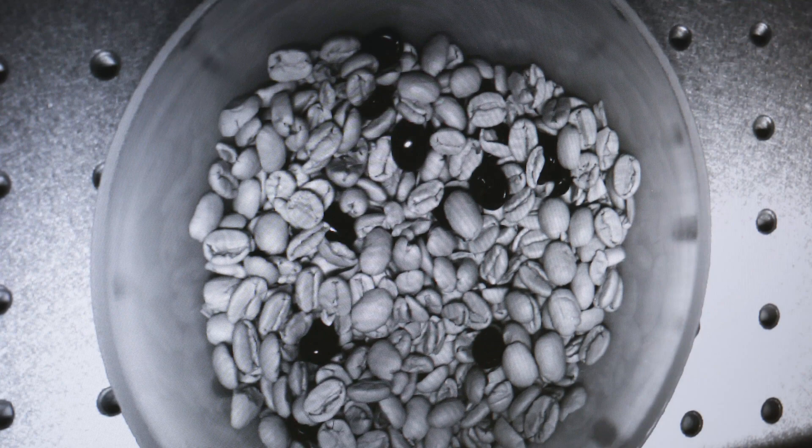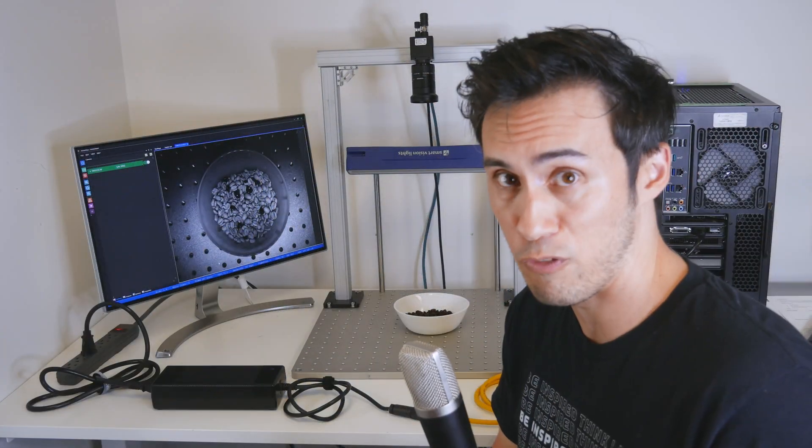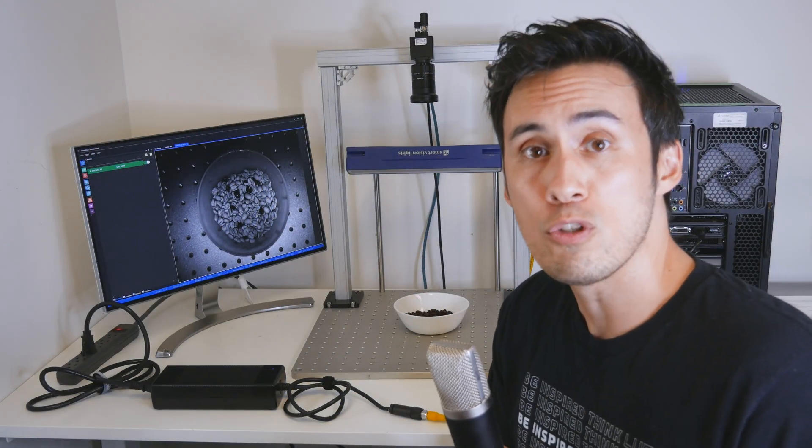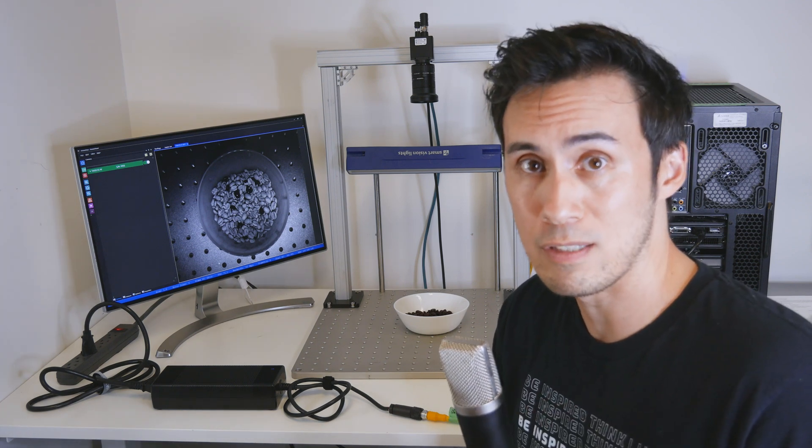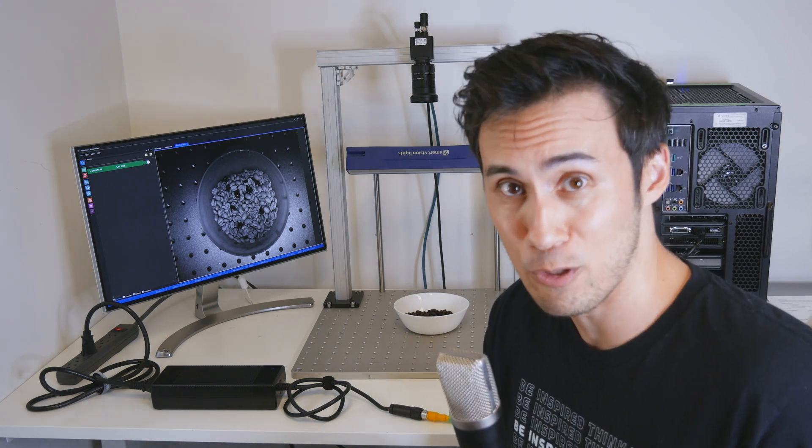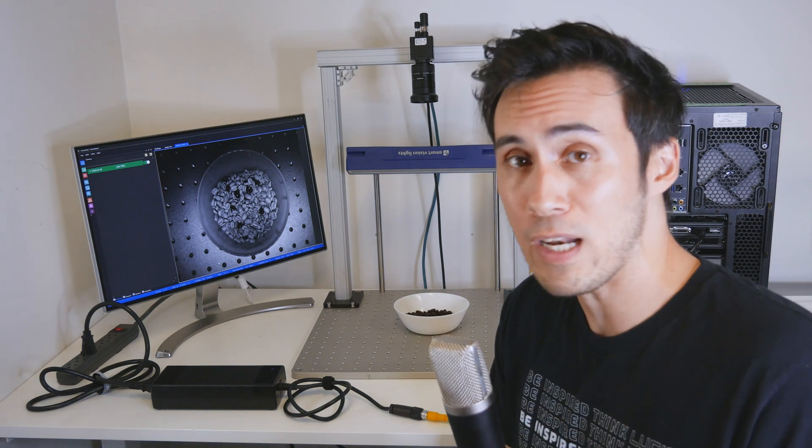to detect fake plastic coffee beans from real coffee beans. Now this is very similar to how you can use SWIR cameras to detect unwanted particulates in food and other materials.